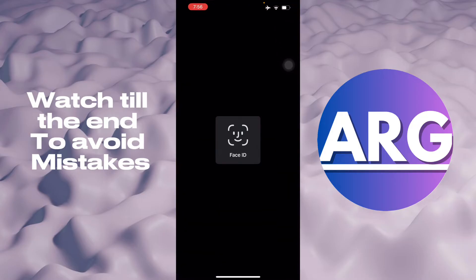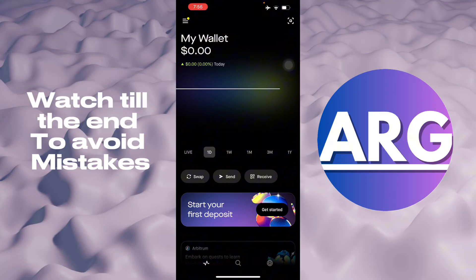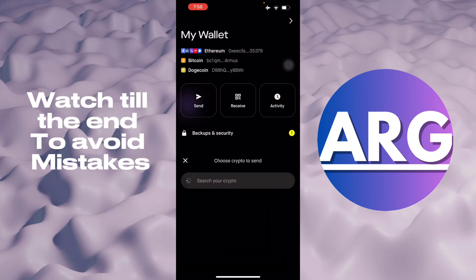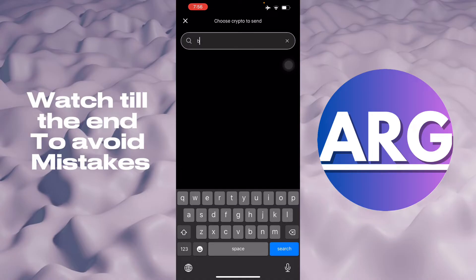First, open Robinhood. As you can see right here, we're in my wallet. You'll just have to press send. And then you'll have to choose the crypto of choice — so we're going to go with Bitcoin.